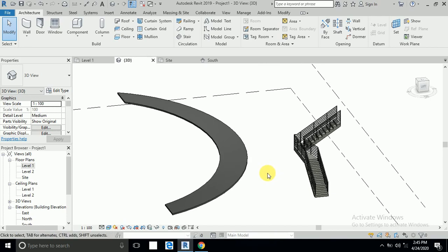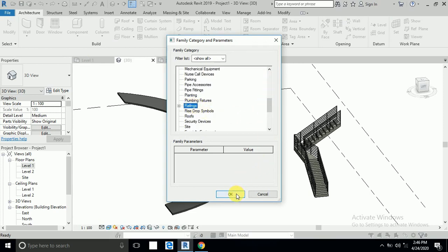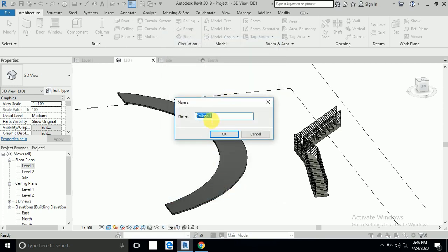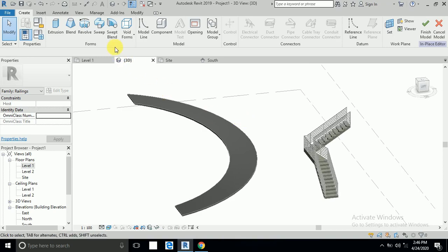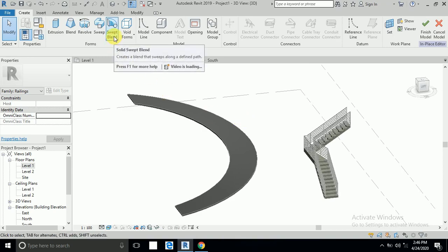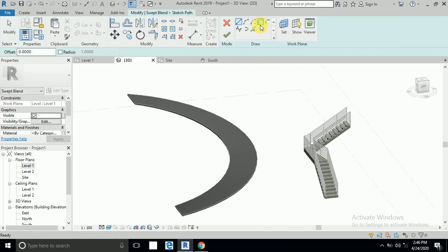First of all, I click Components and Model in Place, then select Railing and click OK. You can write 'wall railing' here and rename it — that's up to you. I will keep it as Railing 1. Click OK, then click the Swept Blend option and click Sketch Path.